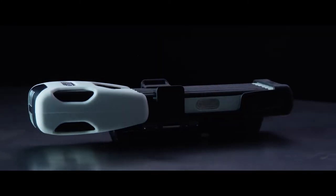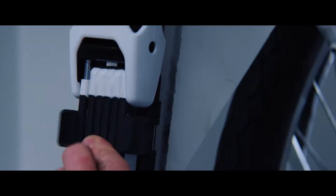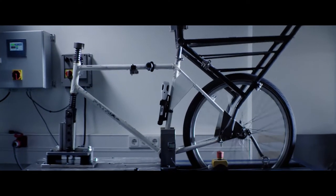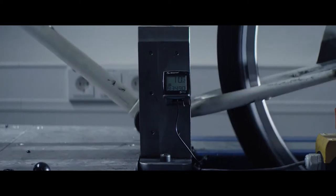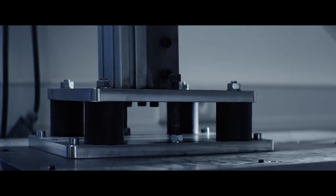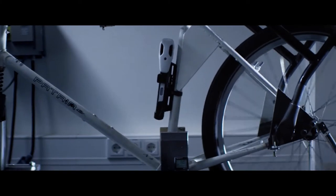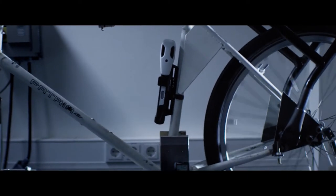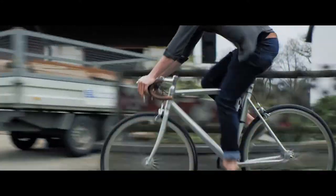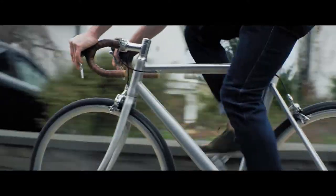We don't just design and build bicycle locks, we also use bicycle locks. Which is why we know carrying a lock shouldn't be annoying, it should be silent. If we can't create a superior way to carry your lock, we have no business making the lock itself. At least that's how we see it.